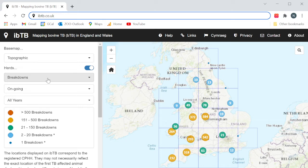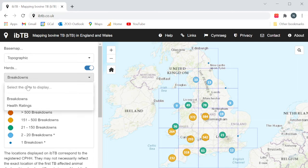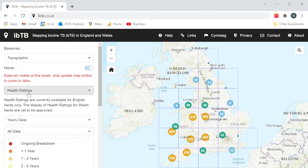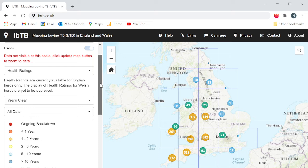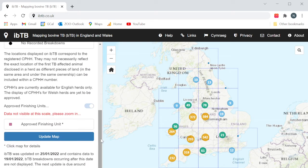How do I access the new view in iBTB? Under the herds option, which defaults to breakdowns at start up, select health ratings. A message will appear in red: "Data not visible at this scale. Click update map button to zoom to data." Click the update map button — you may have to scroll to the bottom to find this.